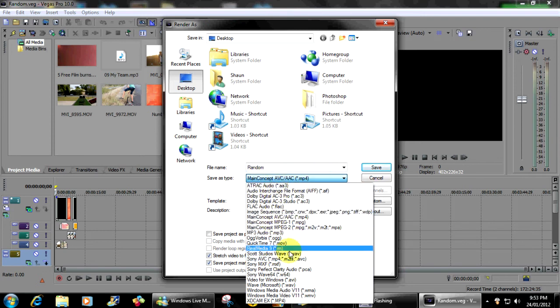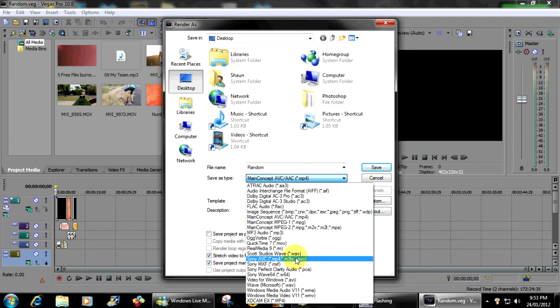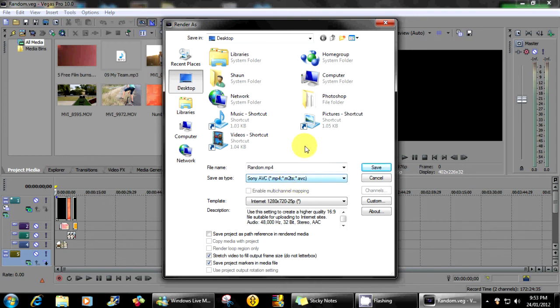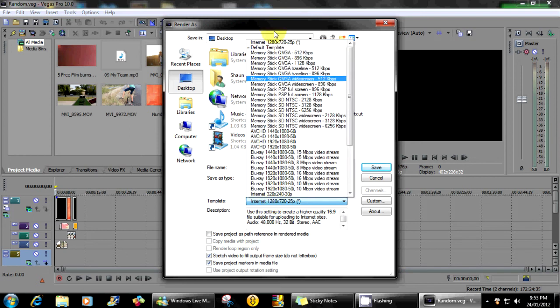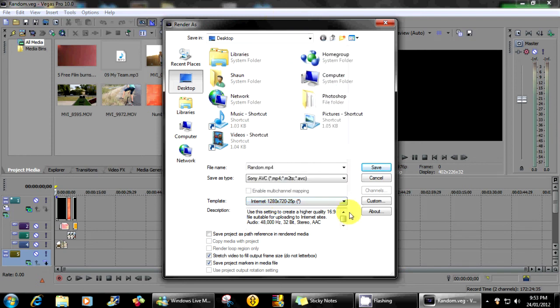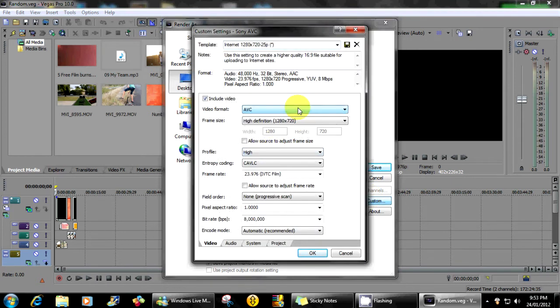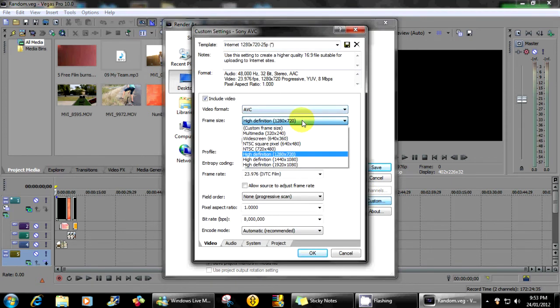Sony AVC MP4 MT2S AVC, whatever, just click on it and it'll work. My template is internet 1280 by 720 at 25 frames per second. From there we're gonna click to custom. My video format is on AVC, my frame size is 1280 by 720, my profile's on high.